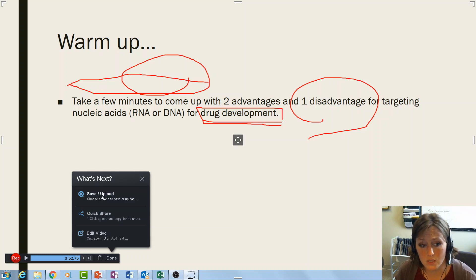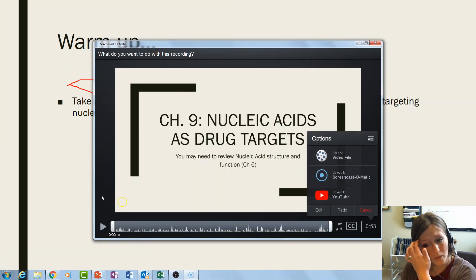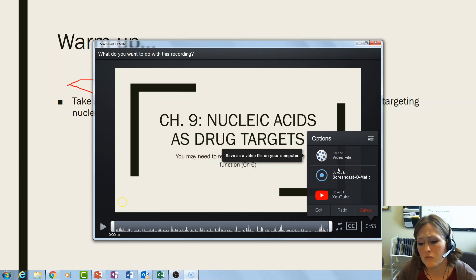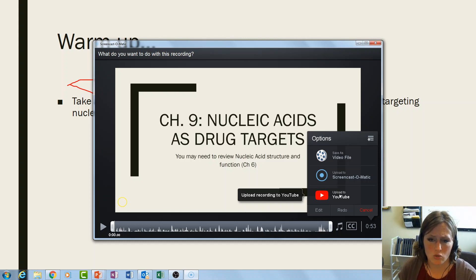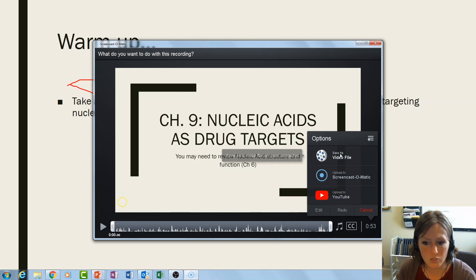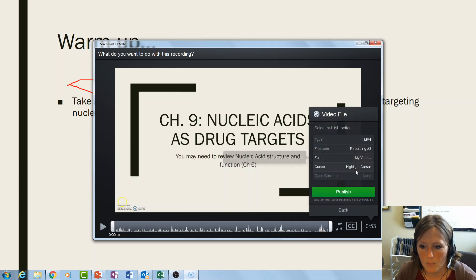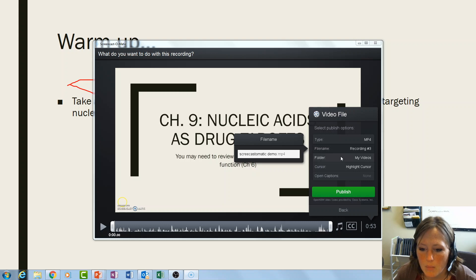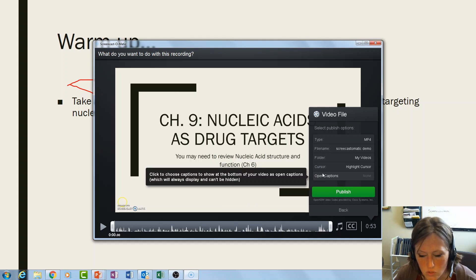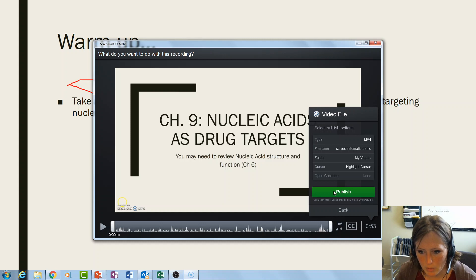To save it, click 'Save and Upload' and save as a local file. I've tried uploading directly to YouTube through the tool and it didn't work that well, so I'll have another video showing how to upload to YouTube and embed it into Moodle. You can change the name of the file — I'll call this 'Screencast-O-Matic Demo' — and choose where to save it. Don't worry about captions right now; I'll show you how to turn captions on in YouTube. Then click publish.